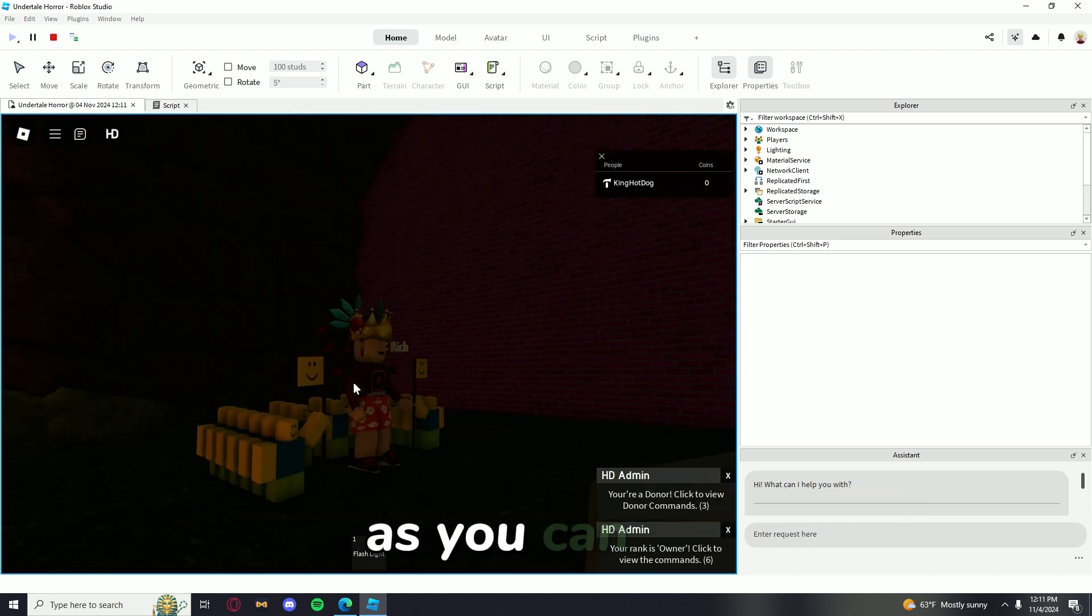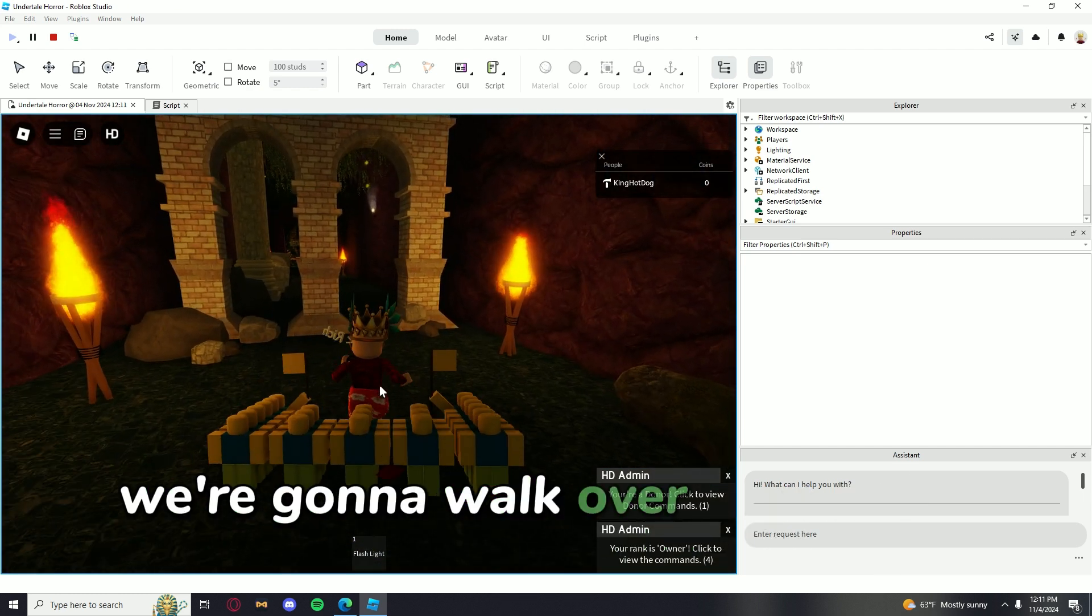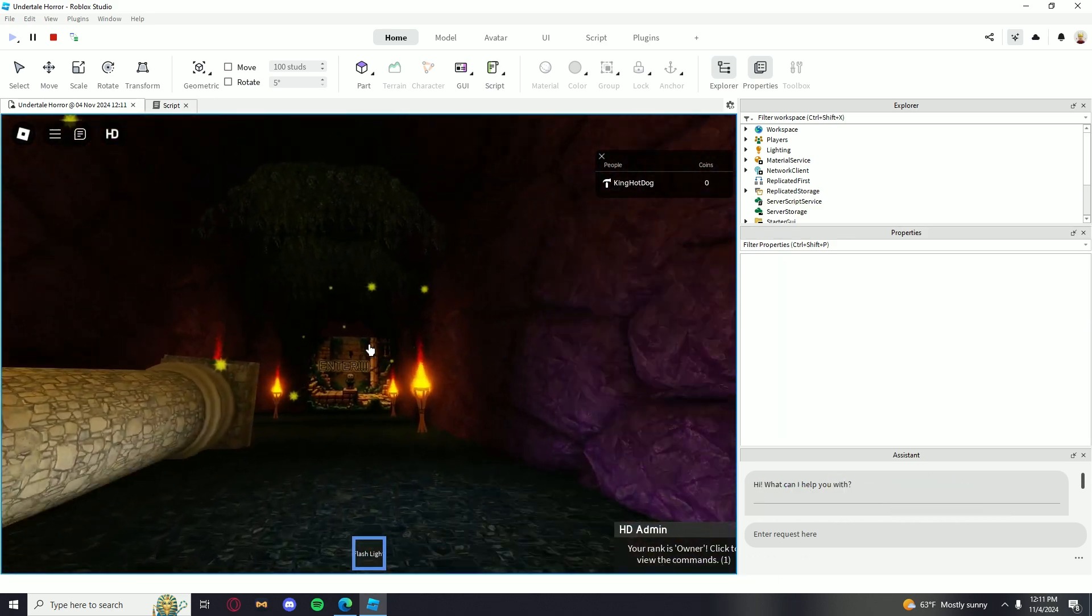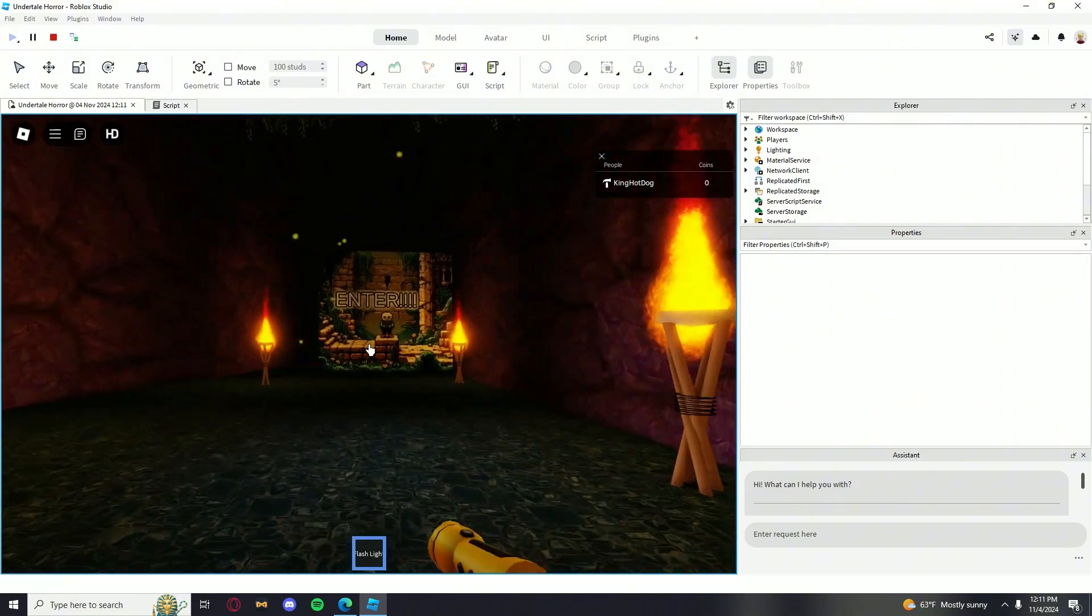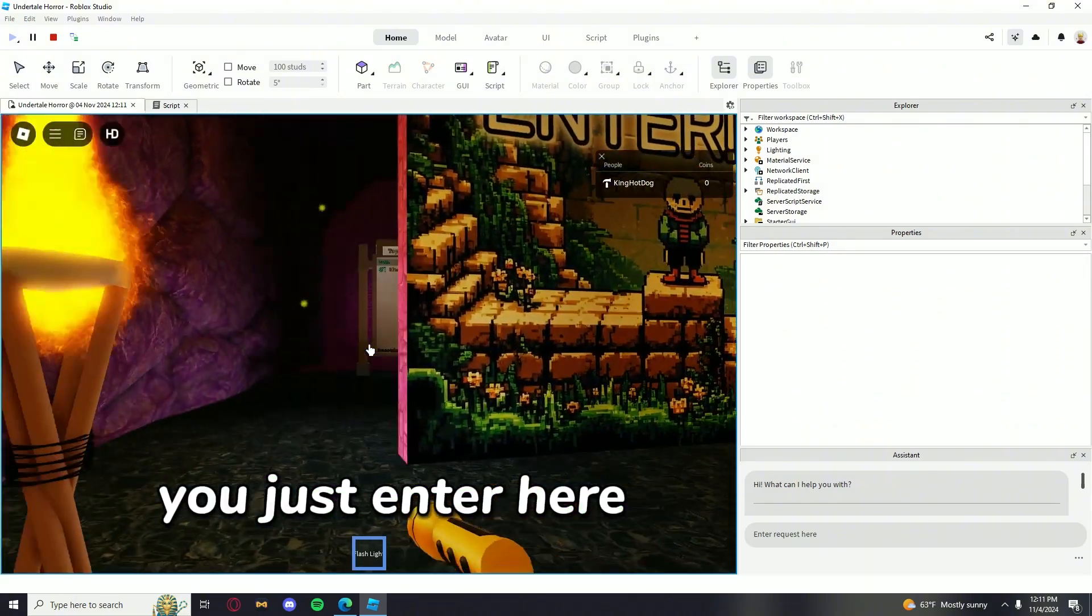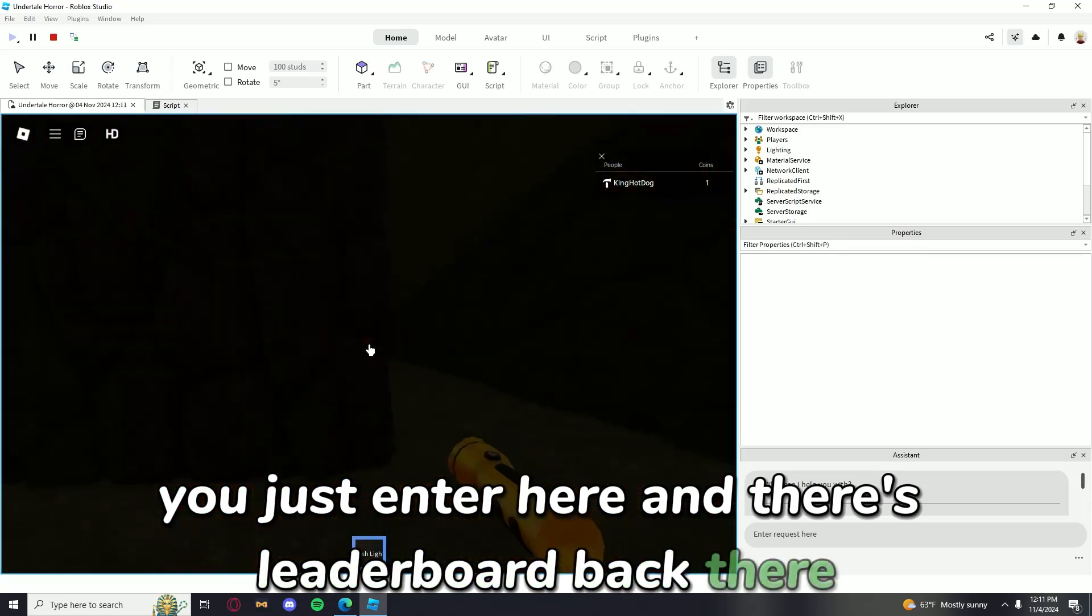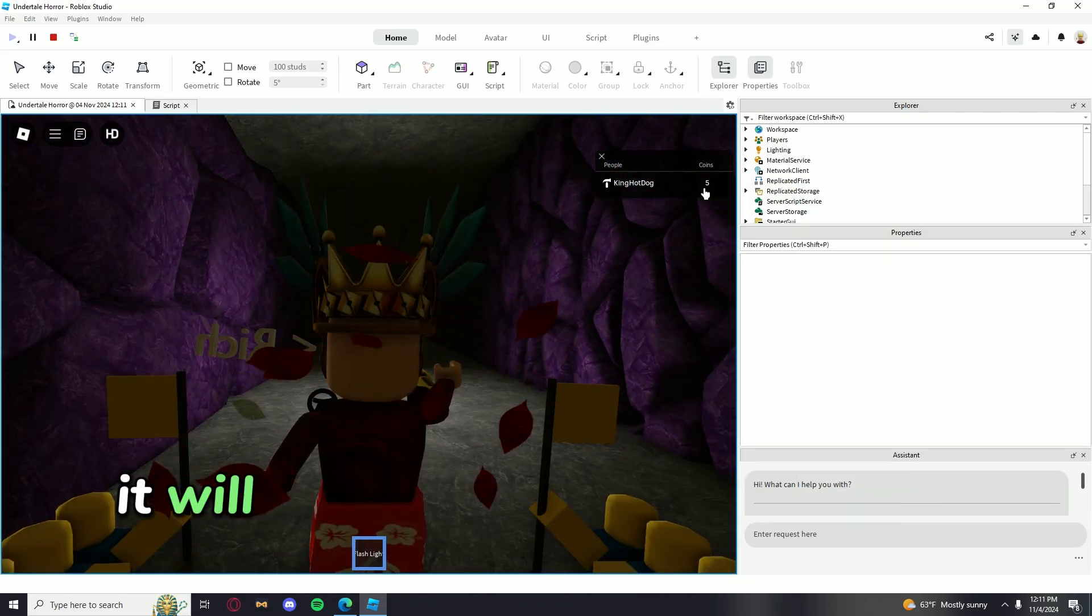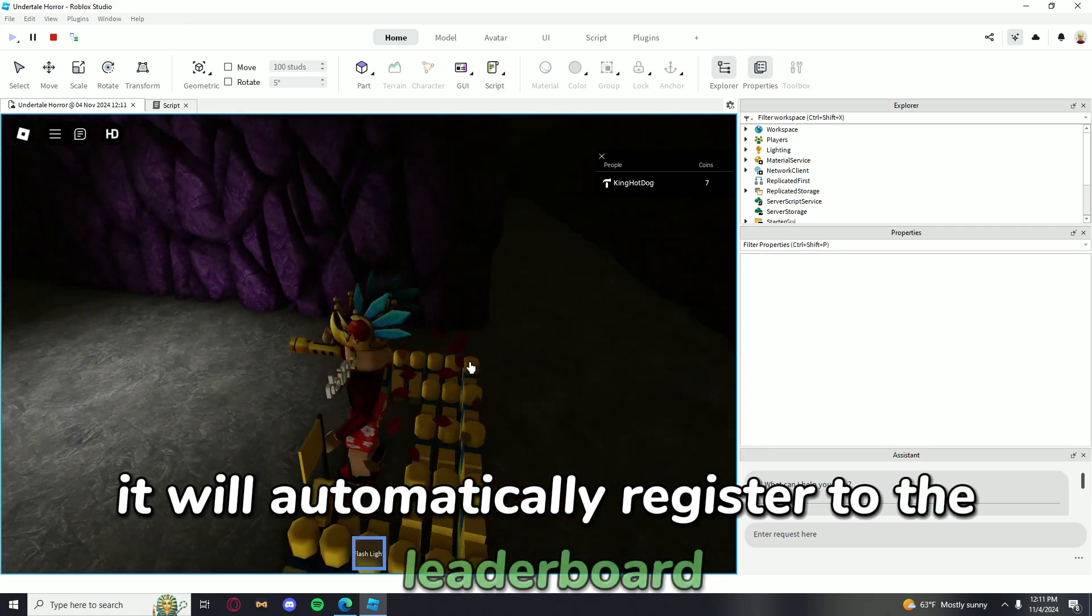As you can see, I'm going to walk over here to the entrance of the game. Here we go. You just enter here. And there's a leaderboard back there. Then you just collect these hearts and it will automatically register to the leaderboard.